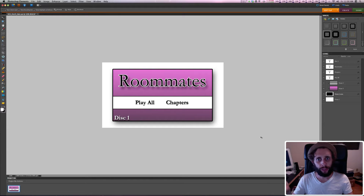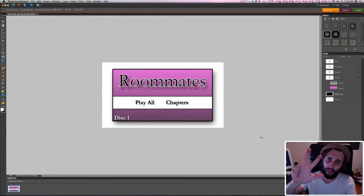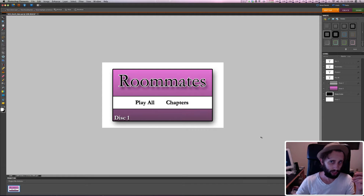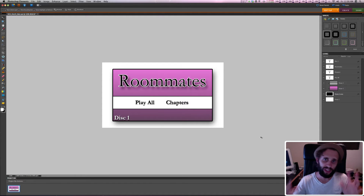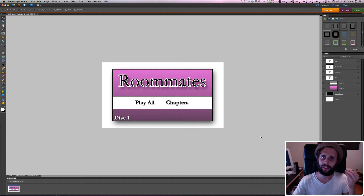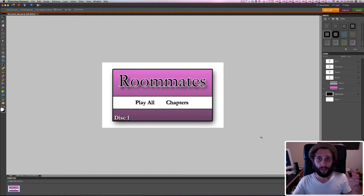What up, it's Snowflake. This is tutorial number three of my DVD Studio Pro series, and I'm going to show you how to make the main menu of your DVD, and we're going to do it in Photoshop Elements. That's right, Photoshop Elements — you can do it there, so that's what we're going to do.